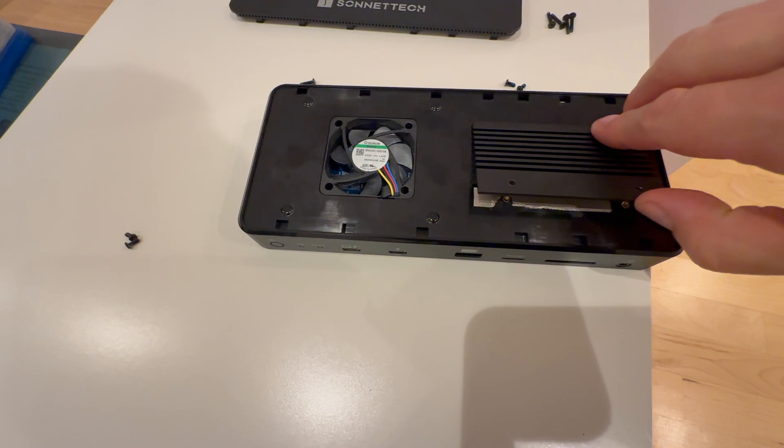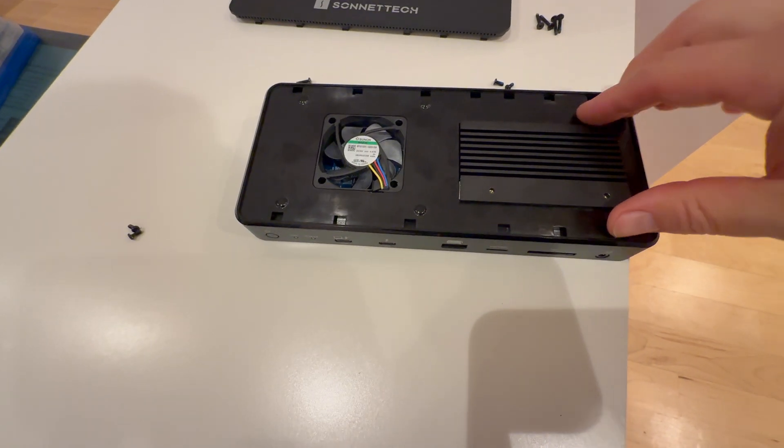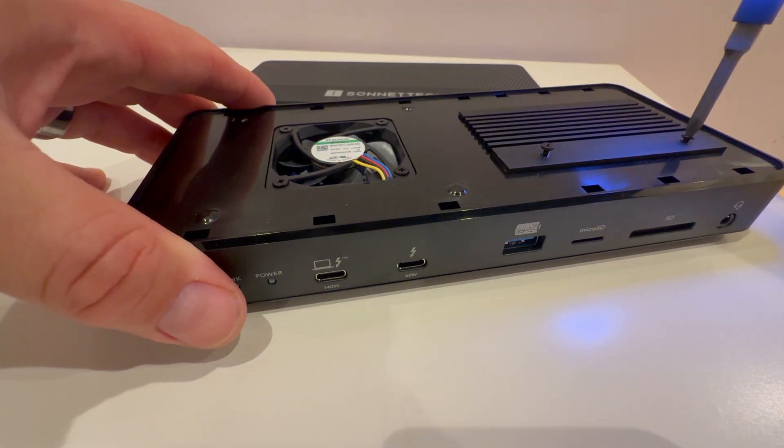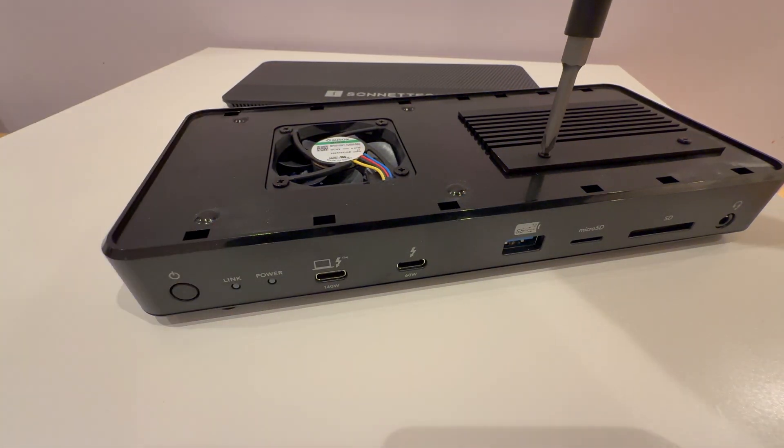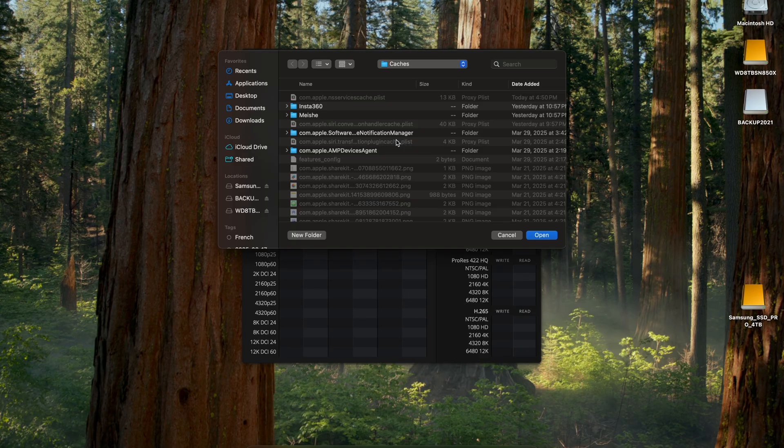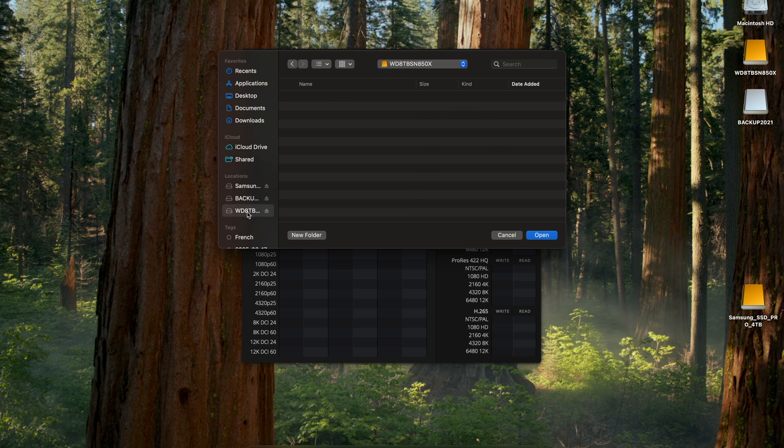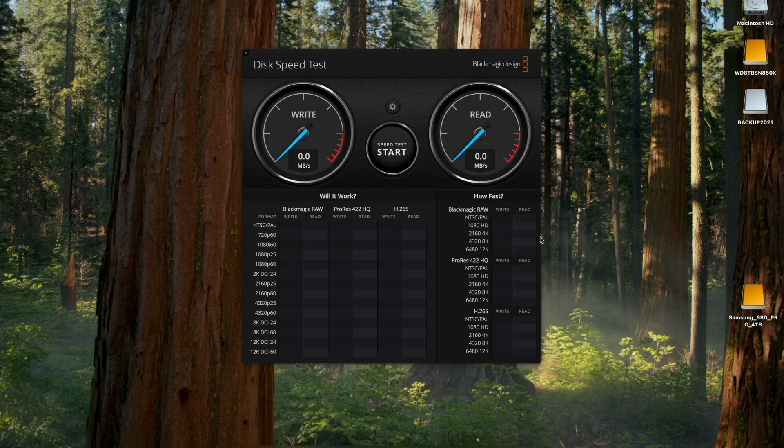but it's absolutely doable. Now for a performance test, let's connect this to our Apple MacBook Pro M4 Max, which supports Thunderbolt 5, and see how the Sonnet Tech Echo 13 SSD performs with a replacement 8TB Western Digital NVMe drive installed.